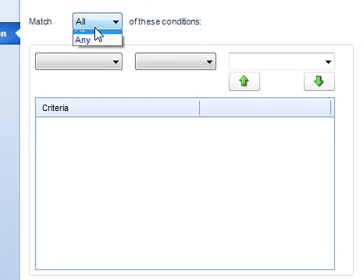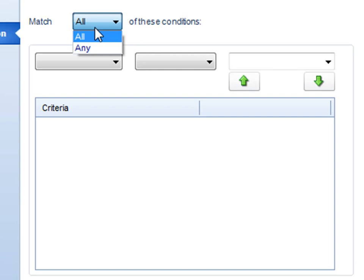I can have it match any or all of the conditions. If it's all, that means all of the conditions I'm about to create must match, or if any of these conditions can justify adding it to that smart folder.